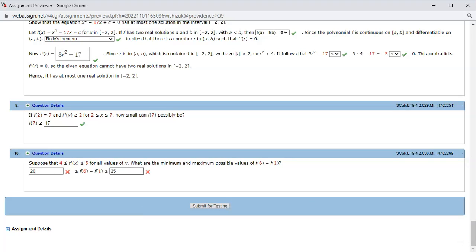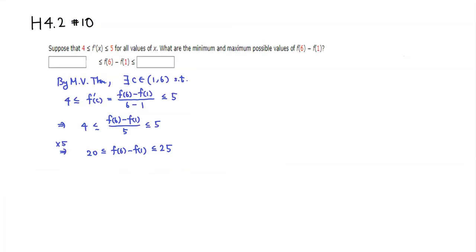Let's check the answer. I came back and we got the lower bound and upper bound of f(6) - f(1) correctly. That's it, I hope this was clear.